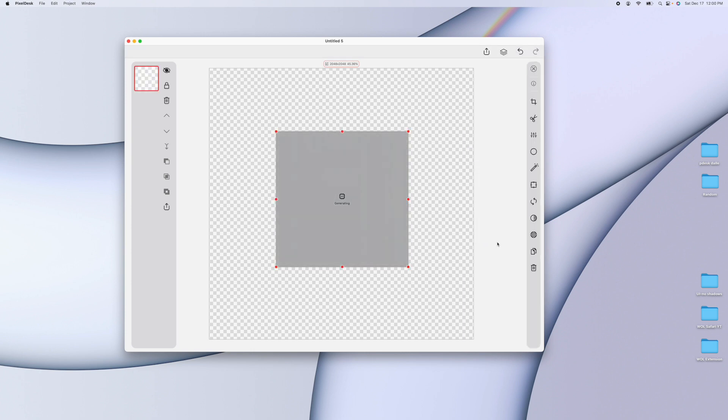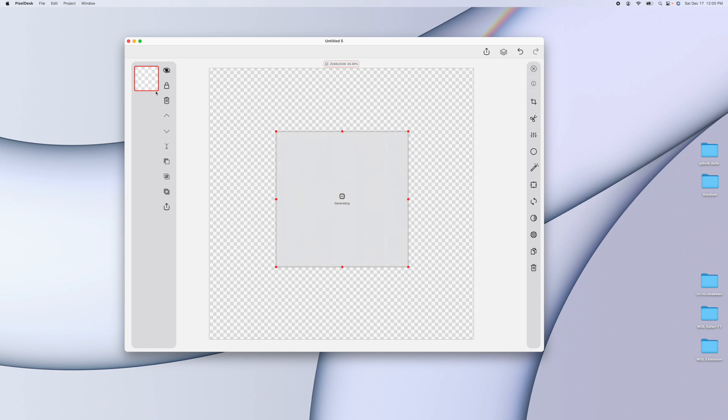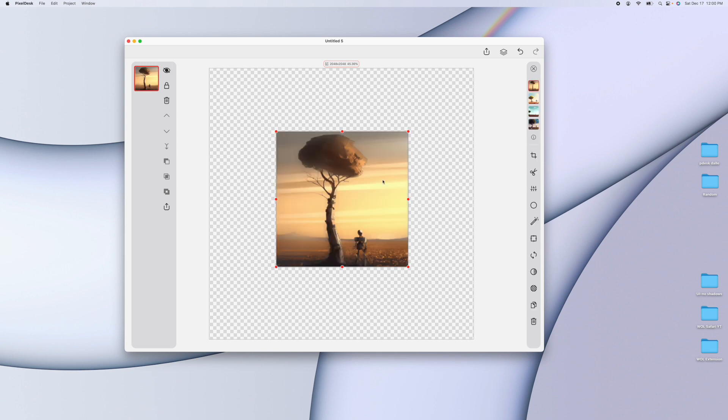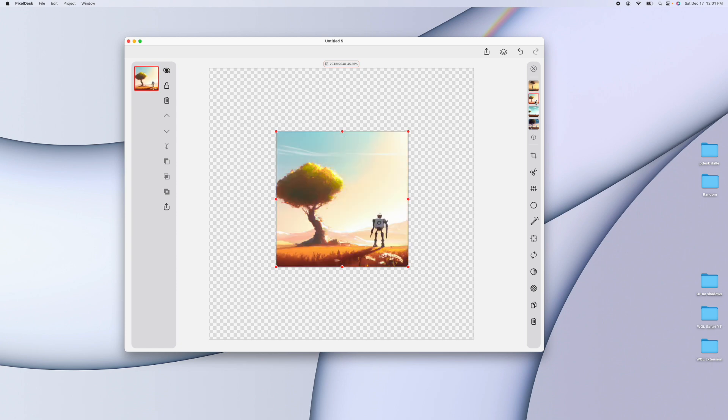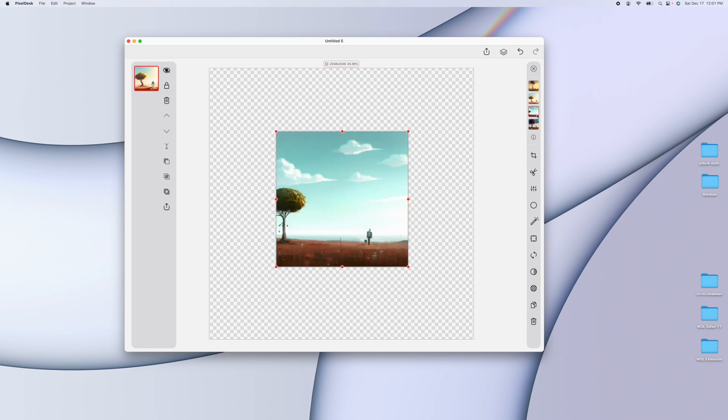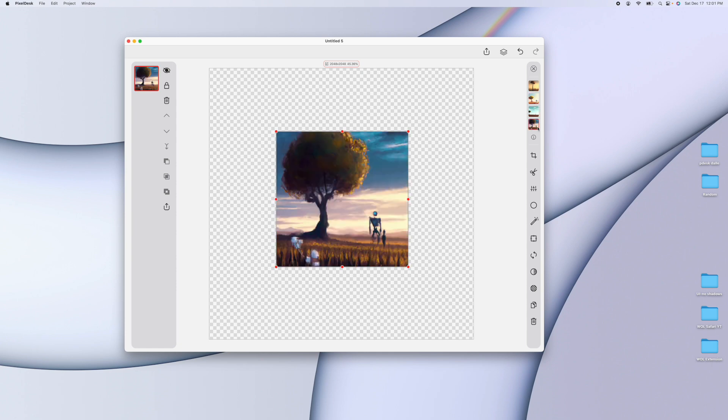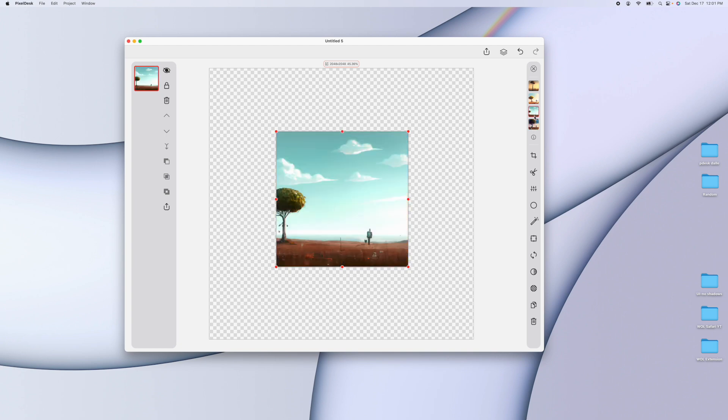So what it does when you hit generate is it creates a new image layer and automatically selects it, and when it comes back, it fills that image layer with the results. But it's a special image layer. It's just like a regular PixelDesk image layer, except it has these four variations to choose from. So these are the four variations that the AI generated based on random chance, essentially.